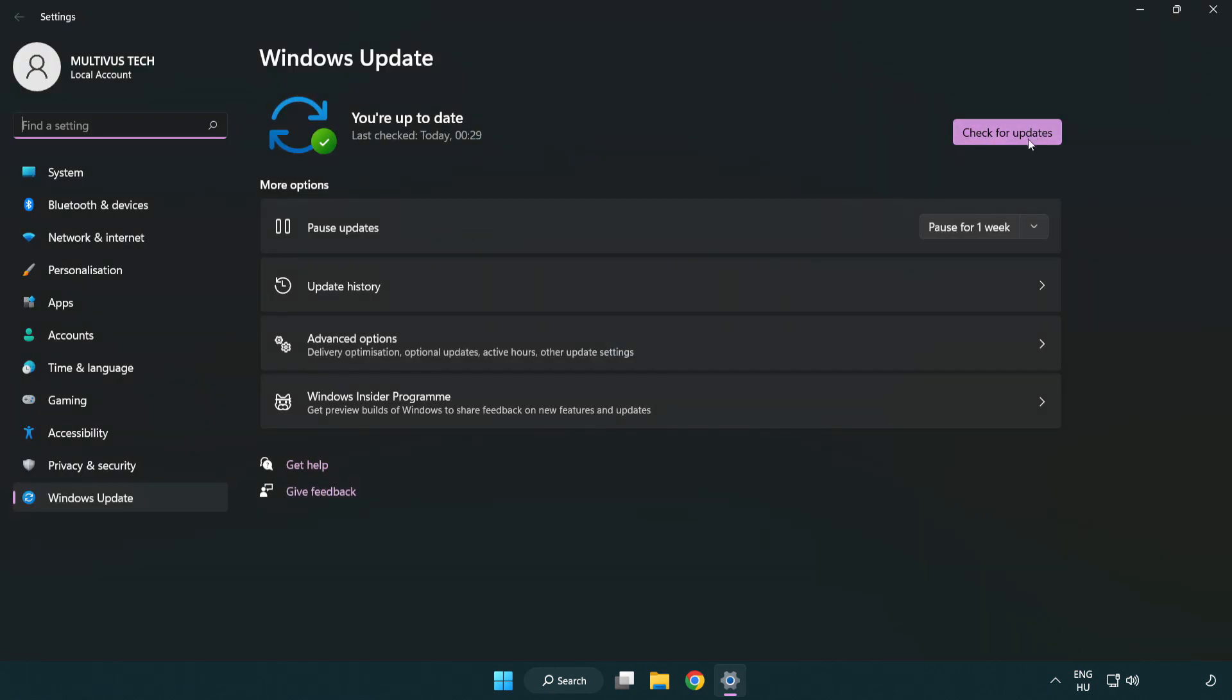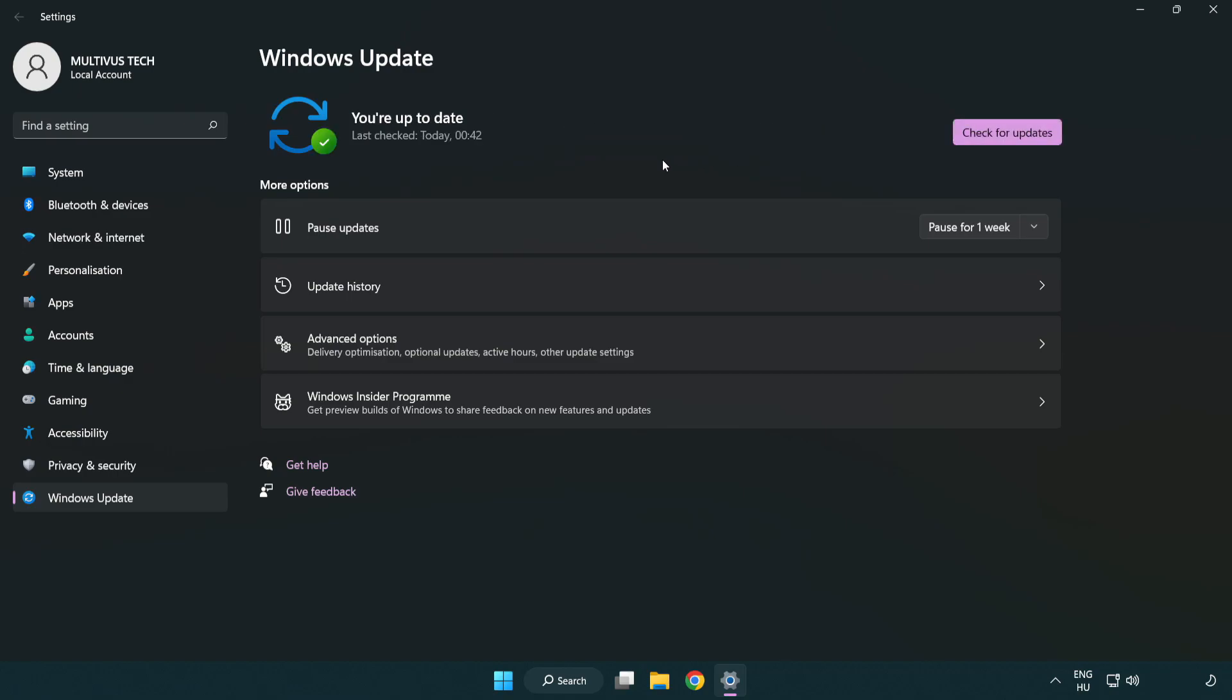Click check for updates. After the update completes, click close.